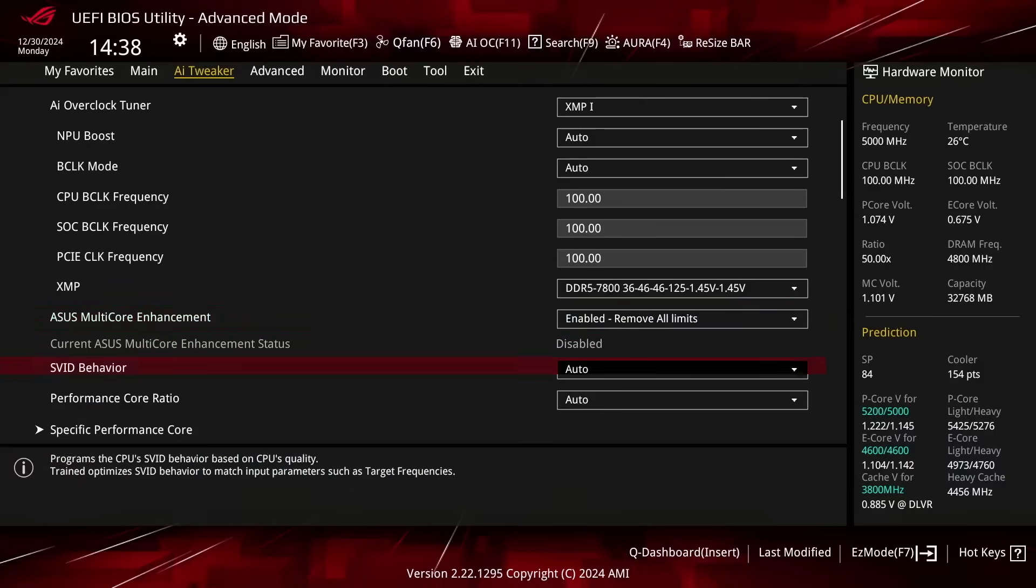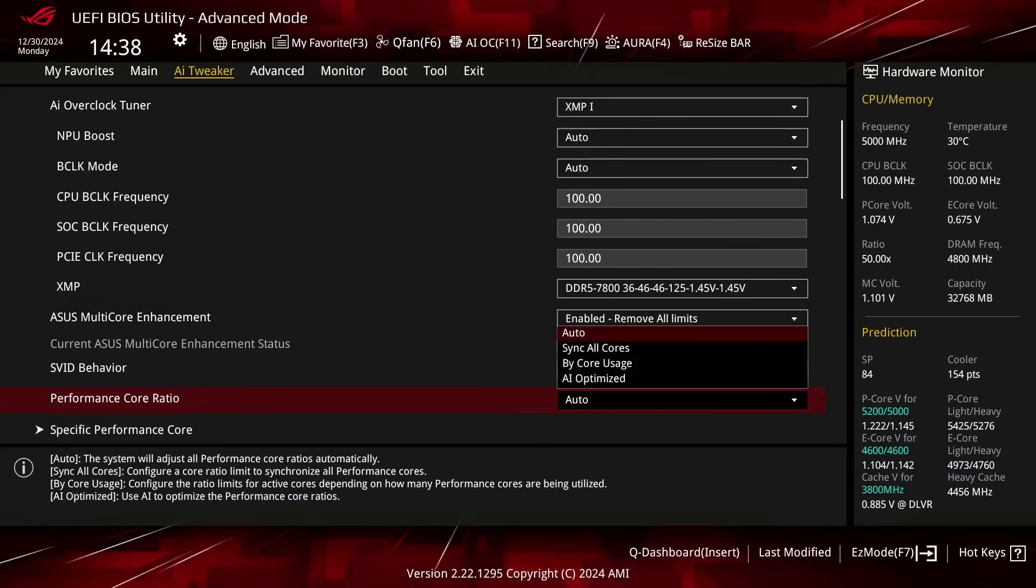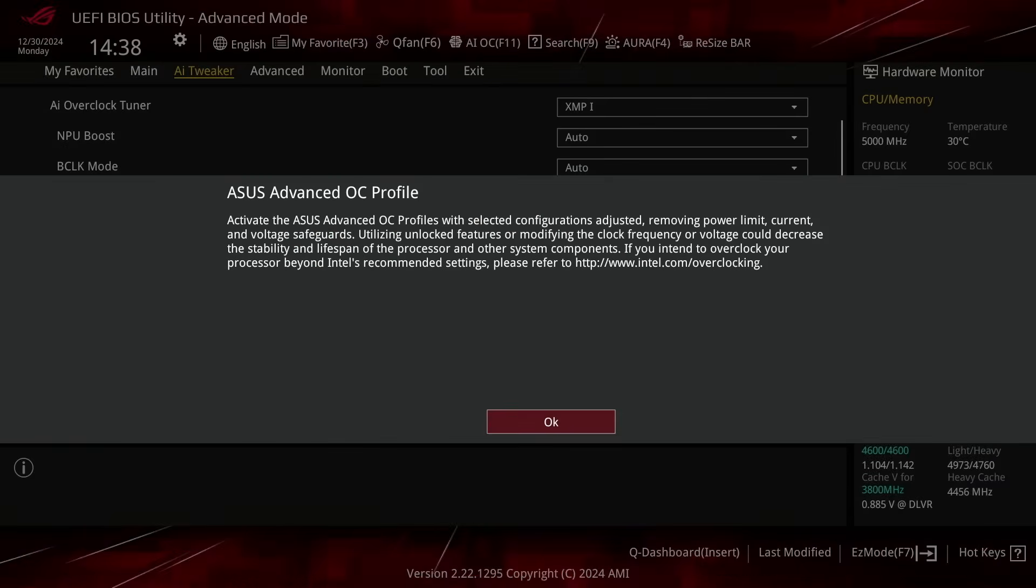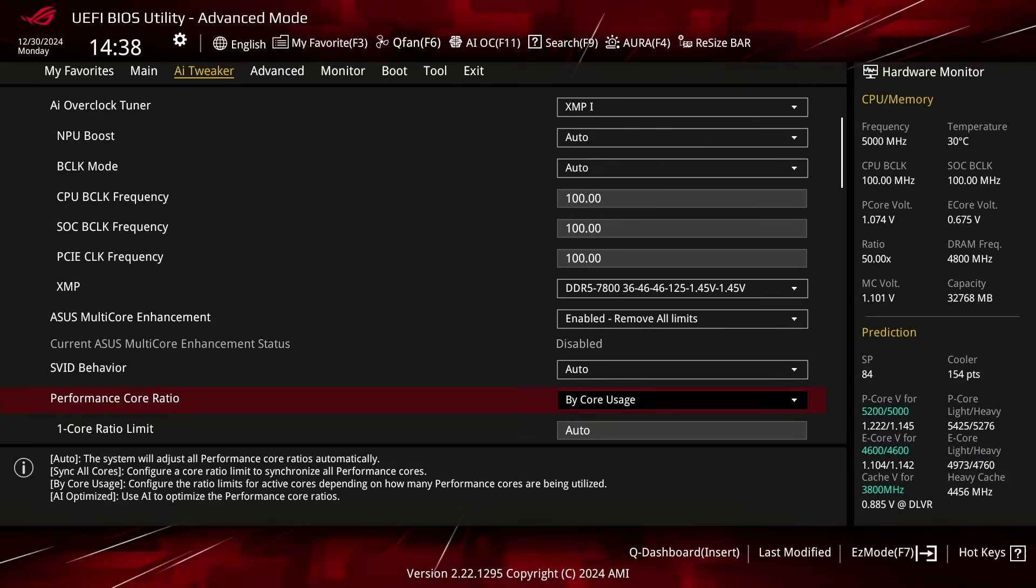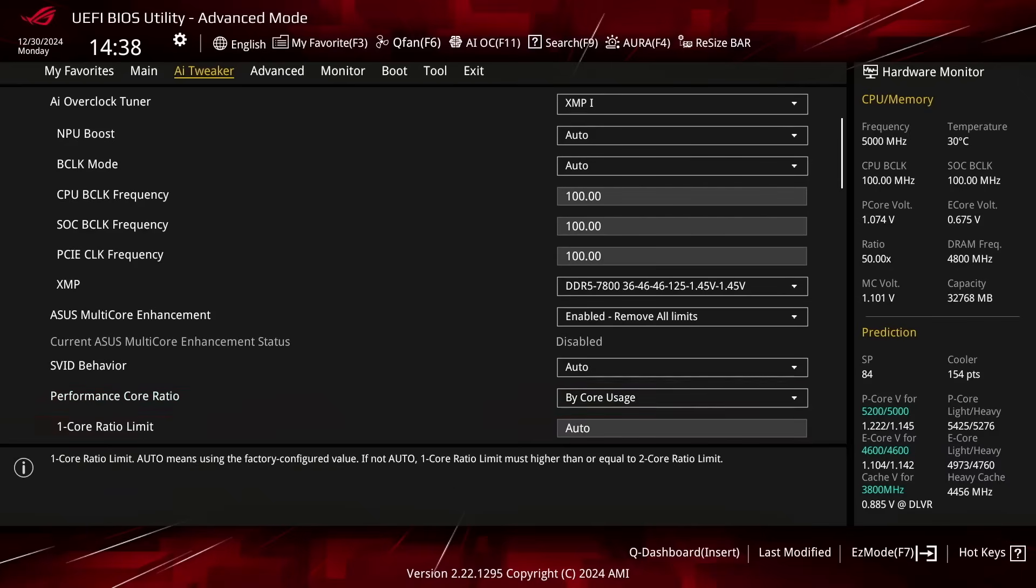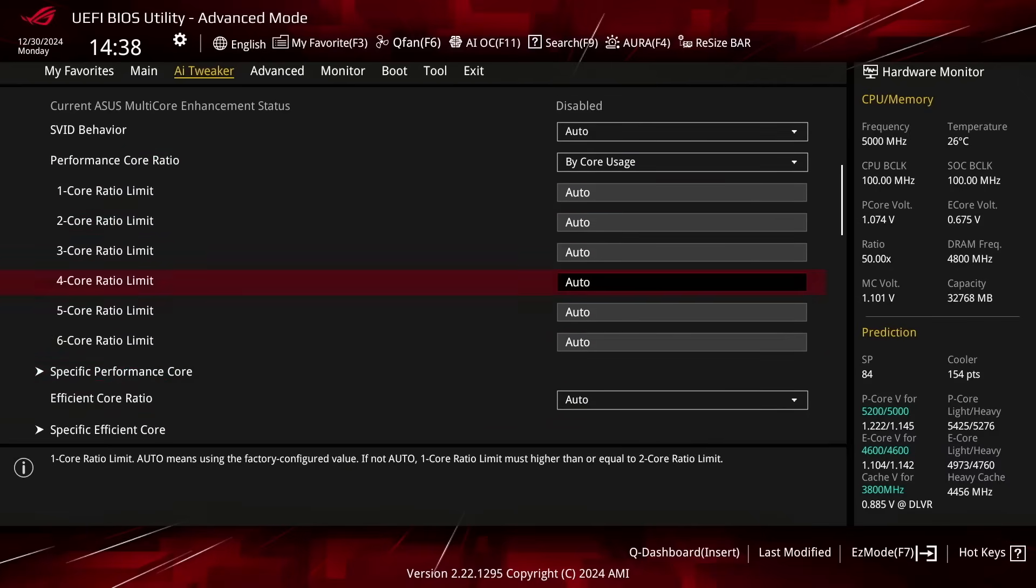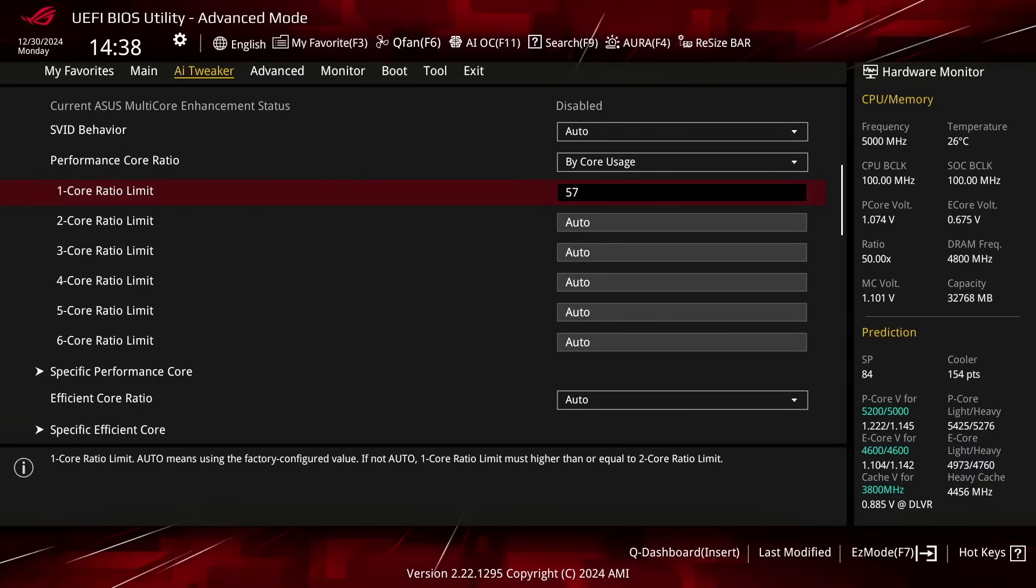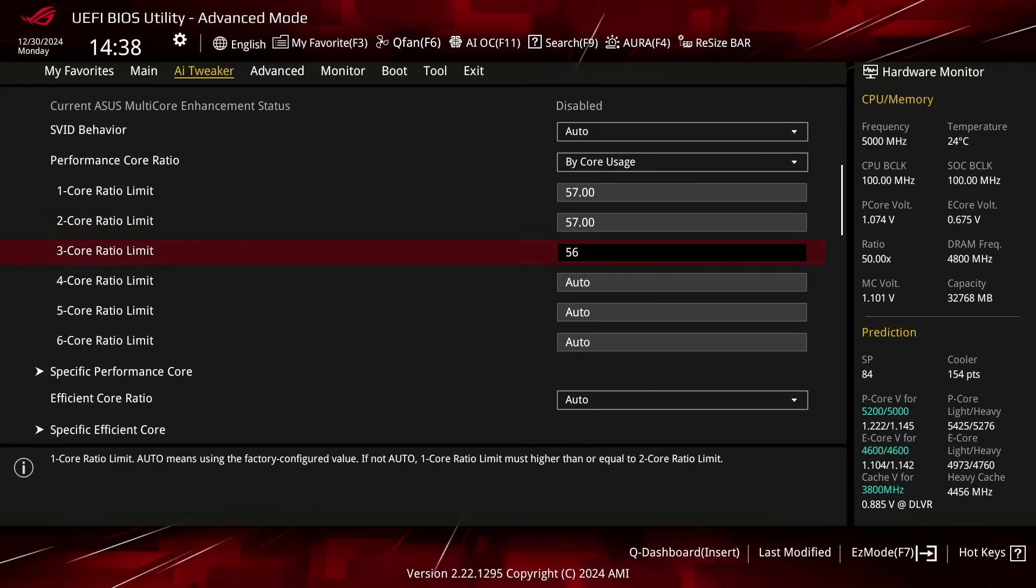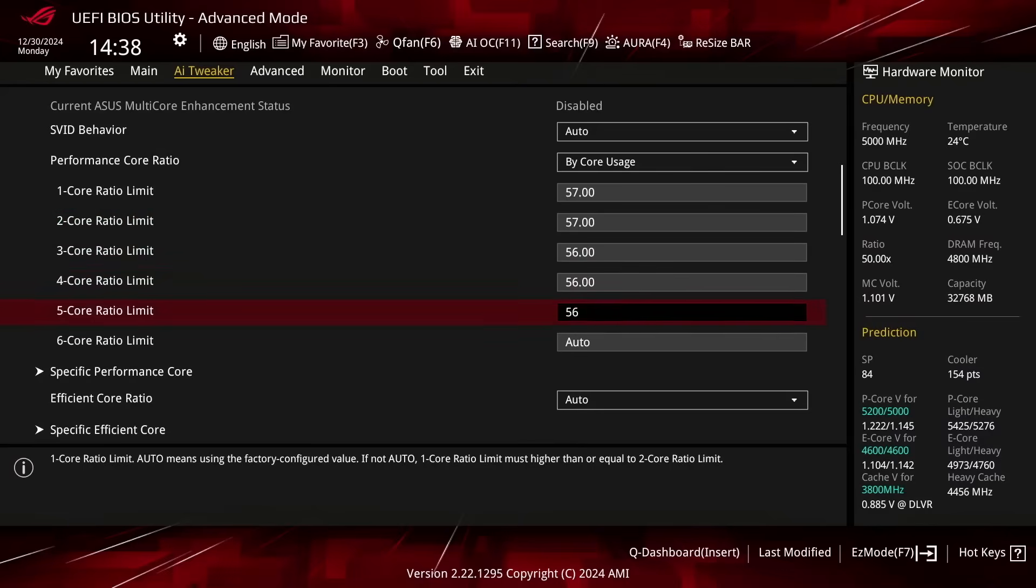Set Performance Core Ratio to Bi-Core Usage. This enables us to configure a Dynamic PCore Overclock as we can define the maximum allowed PCore Ratio for a specified number of active PCores. Set 1-Core and 2-Core Ratio Limit to 57. Set 3-Core to 6-Core Ratio Limit to 56.